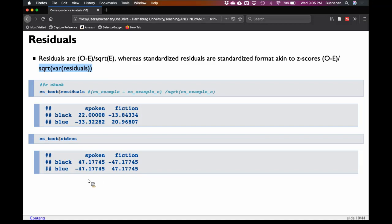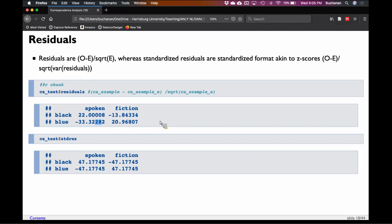In a two-by-two chi-square, you always get this pattern of roughly equal numbers for standardized residuals. One cell will be positive and one will be negative, because if one side is more than expected, that extra had to come from somewhere else. All cells can't be more than expected — the data has to move somewhere. As you add more rows and columns, that pattern isn't as neat. In two-by-twos, if one cell is greater than expected, another must be less.